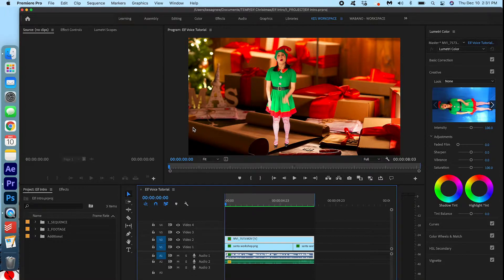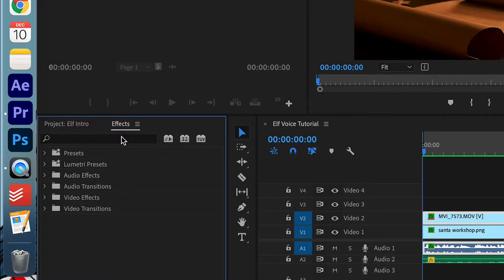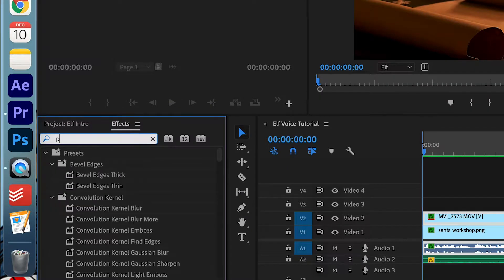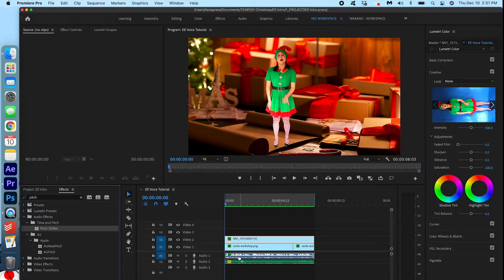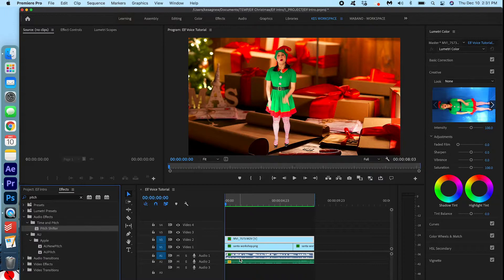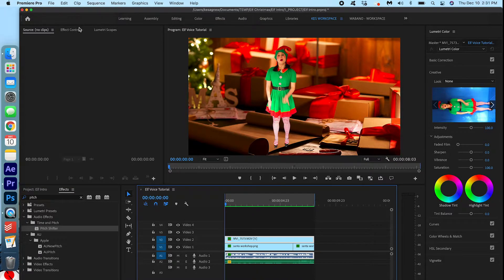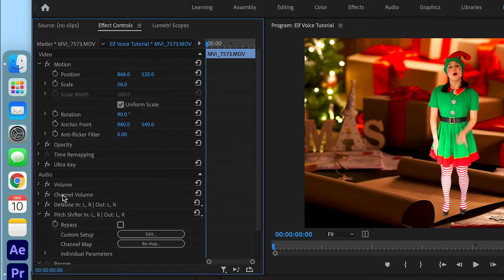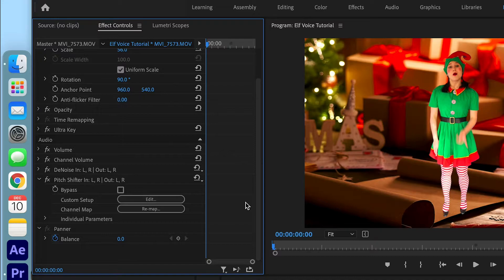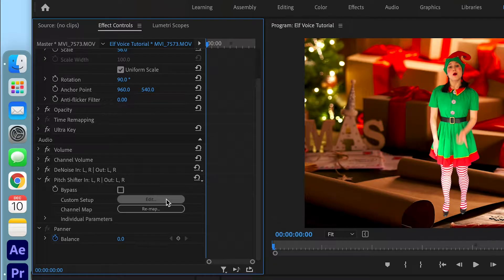I'm going to go ahead and go into effects and I'm going to search for pitch shifter. Here we go. Time and pitch and I'm going to drag that onto the audio clip. With this layer selected, I'm going to go into effect controls and I'm going to scroll down here and I'm going to go into edit.